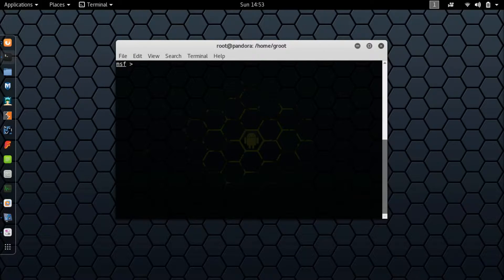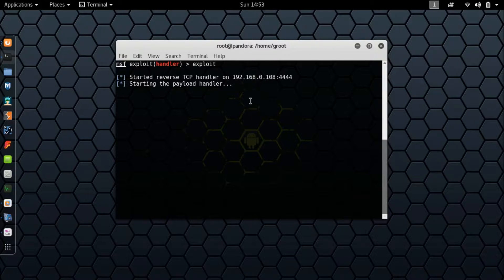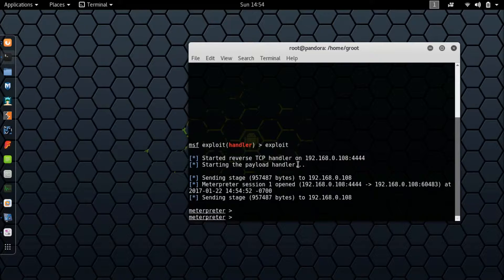The framework is running — 16, 12, nice. Now the first thing you want to do is use multi/handler. We'll get our reverse shell and type in exploit. Because we have initial access, we should get our reverse shell. And we finally have our reverse shell — that took longer than I expected.